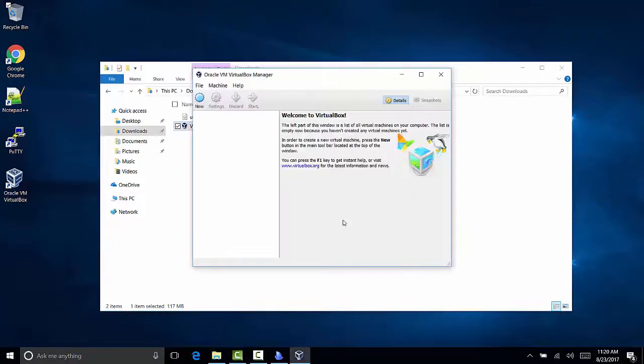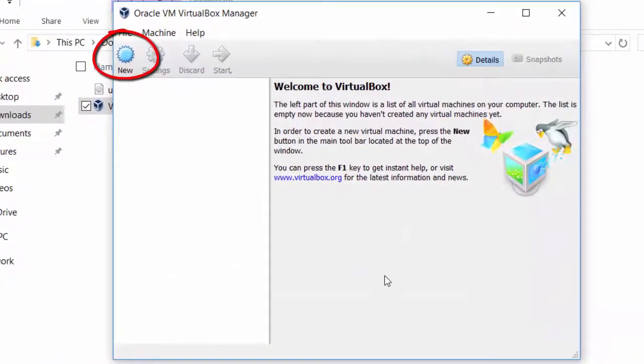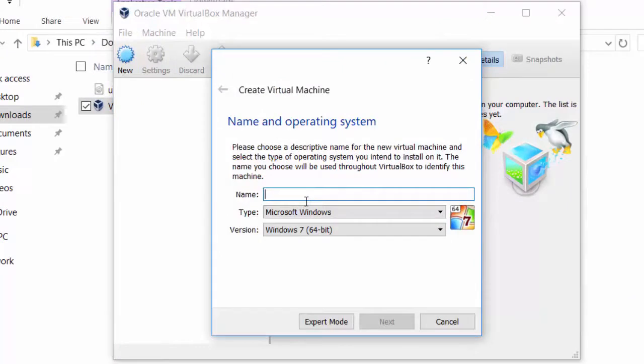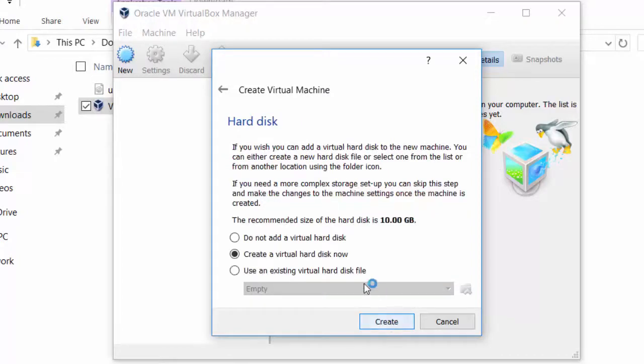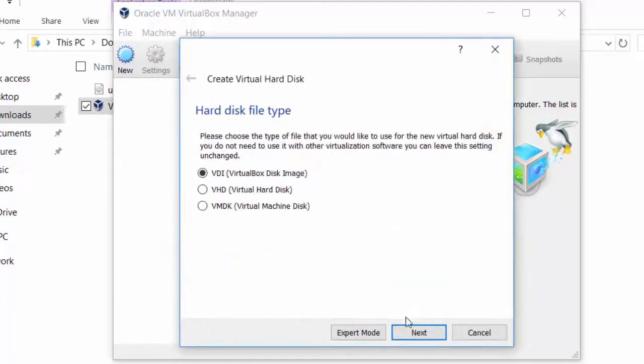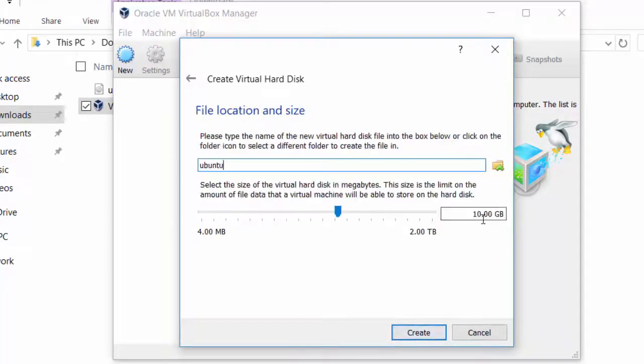Now we're going to go ahead and launch it. We're going to make a new virtual machine and call it Ubuntu. Change the amount of RAM, we're going to go 2 gigs. Let's create a hard drive. Yep, just defaults, fine. 10 gigs is a little low. Let's change that to 30 gigs and create.